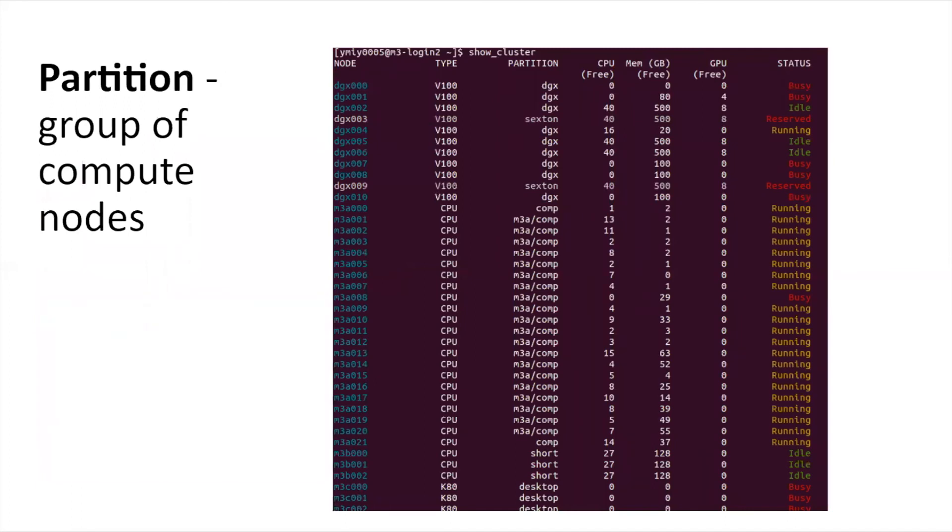On massive, users can check the usage of all nodes using a command show cluster. As you can see, it displays the name of the partition as well as the available computational resources.